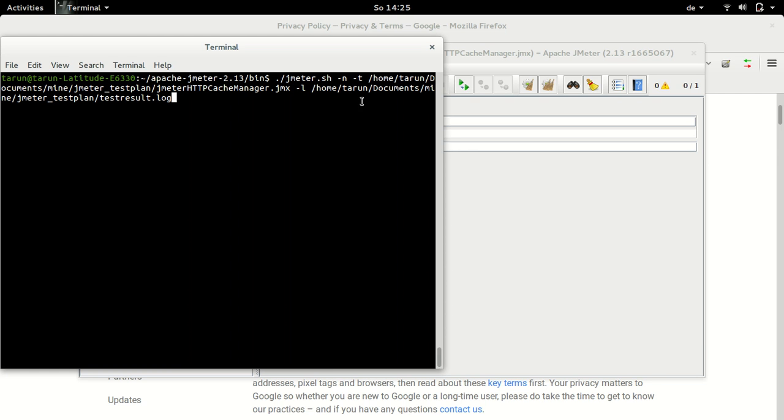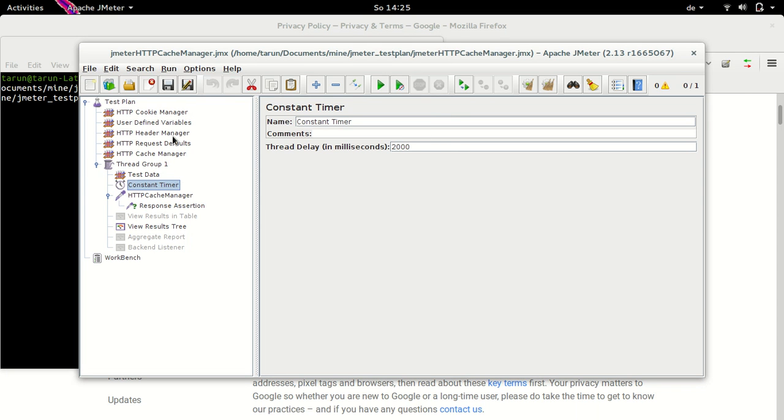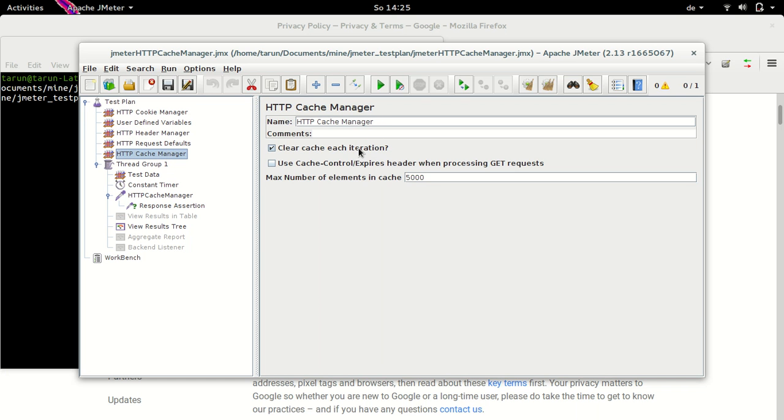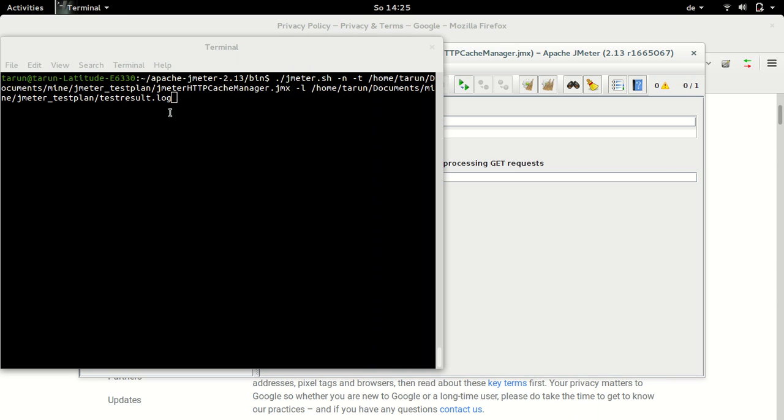which is my directory here, which is JMeter_testplan, JMeter_http_cache_manager, the test plan which we executed just now, and then -l flag, which is the path to the log file. So here my log file is test_result.log. Now, let me hit the enter button and let me also uncheck the option for clearing the cache. Let's save this and let's run the test plan.